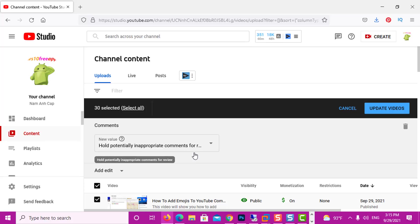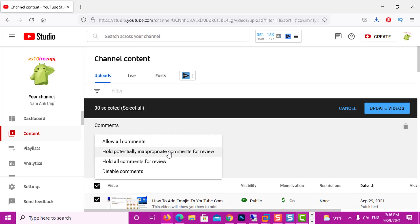After we click Comments, we should change it to 'Hold potentially inappropriate comments for review' — of course, if comments didn't work for you before. If comments do work for you, or if you want to test other settings, feel free to do that. 'Allow all comments' should also work, but my suggestion is 'Hold potentially inappropriate comments for review.' This means that Google's filters will try to filter all the spam, bad words, etc., and hold those comments for review, so after you check them you can either approve or remove them.